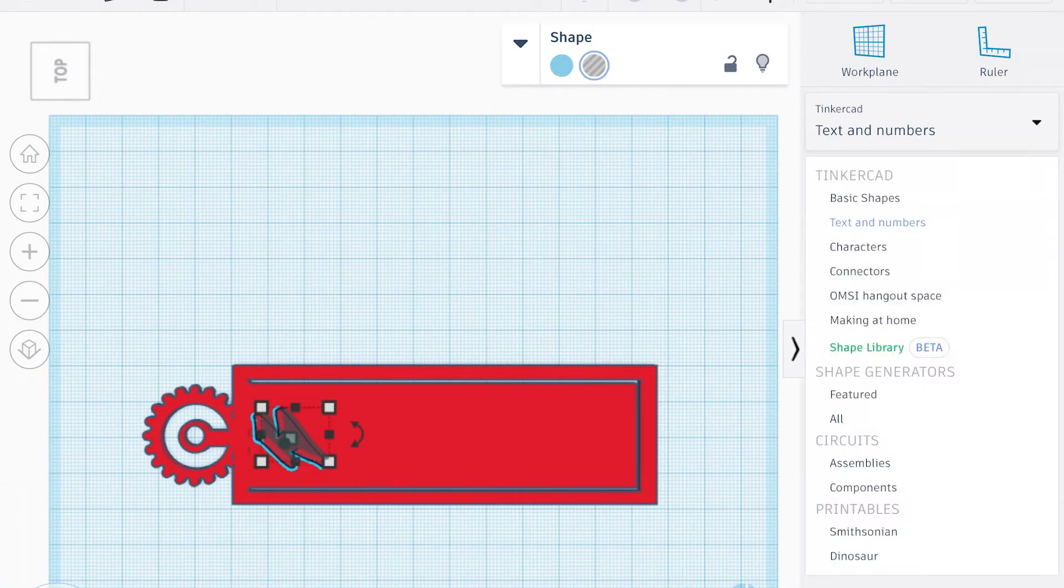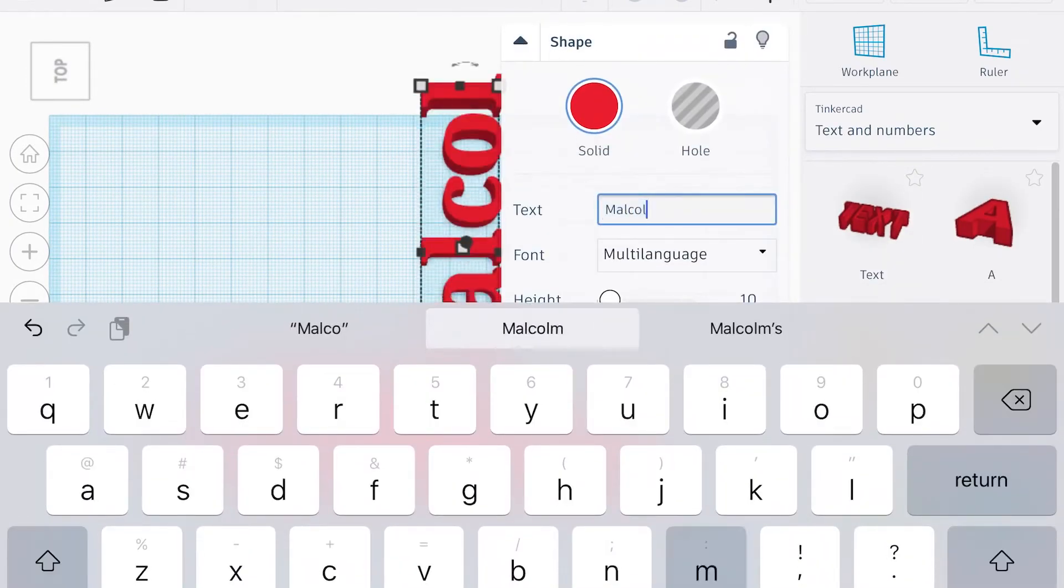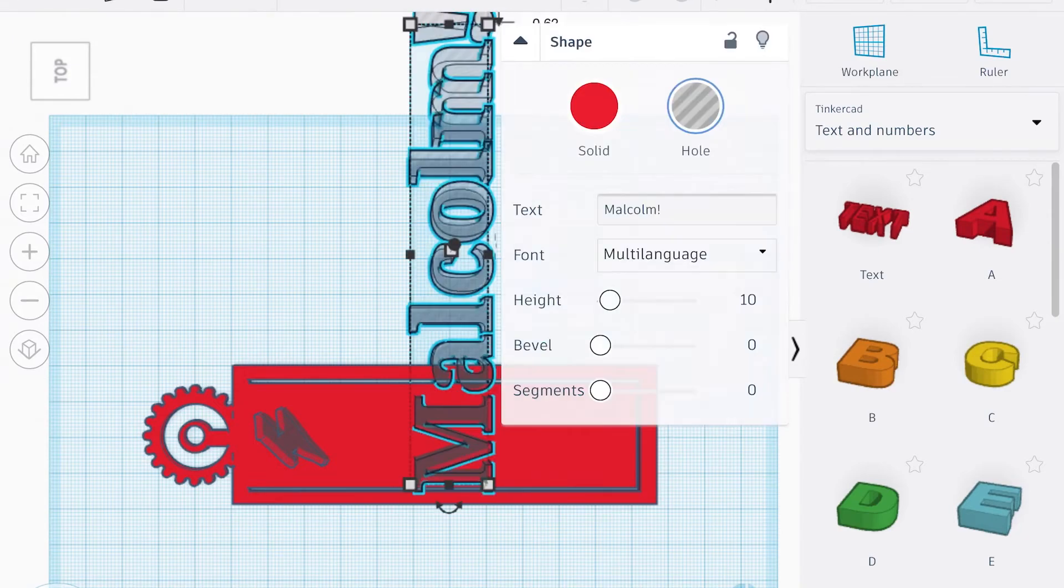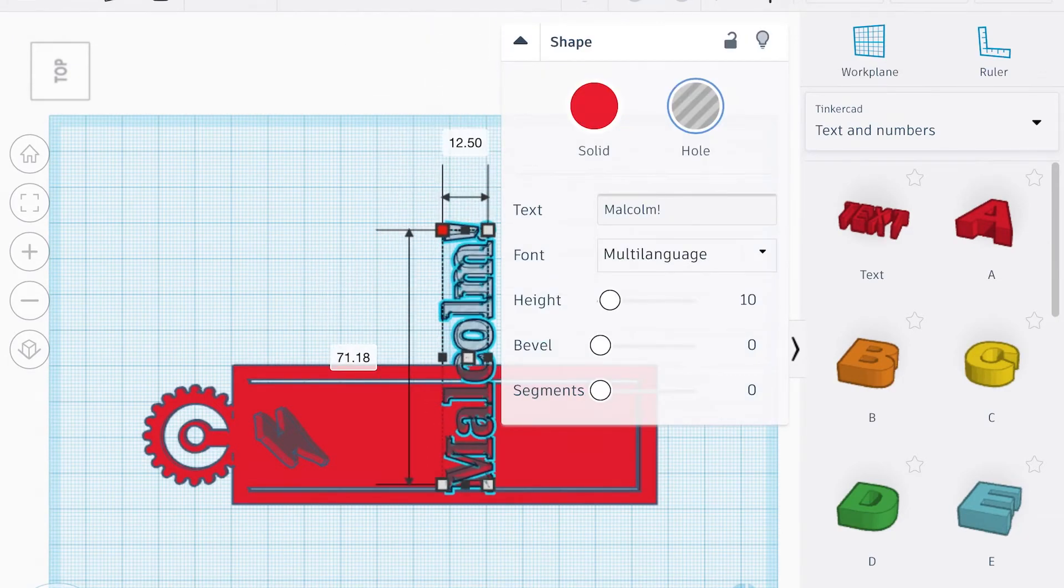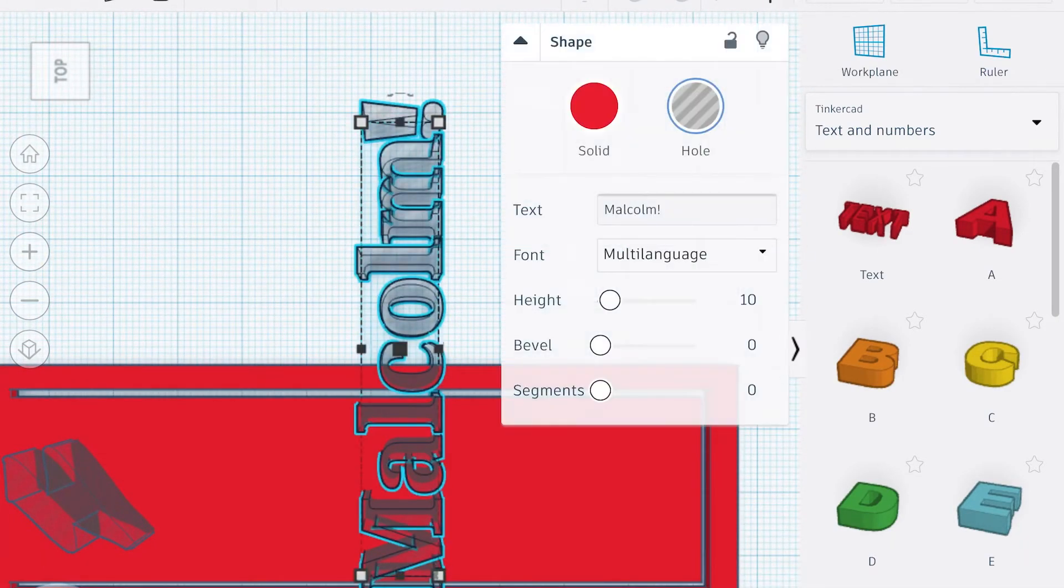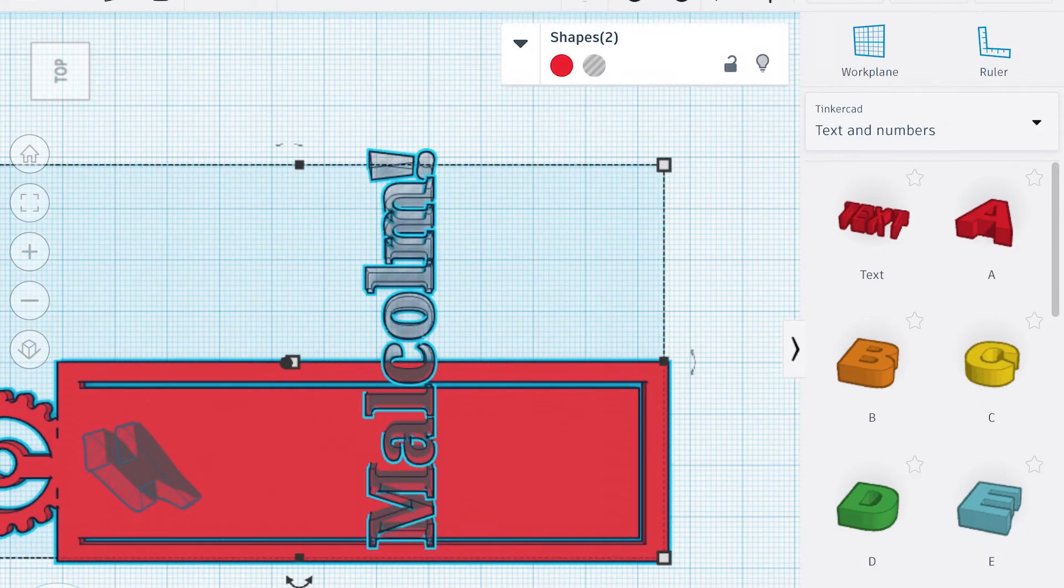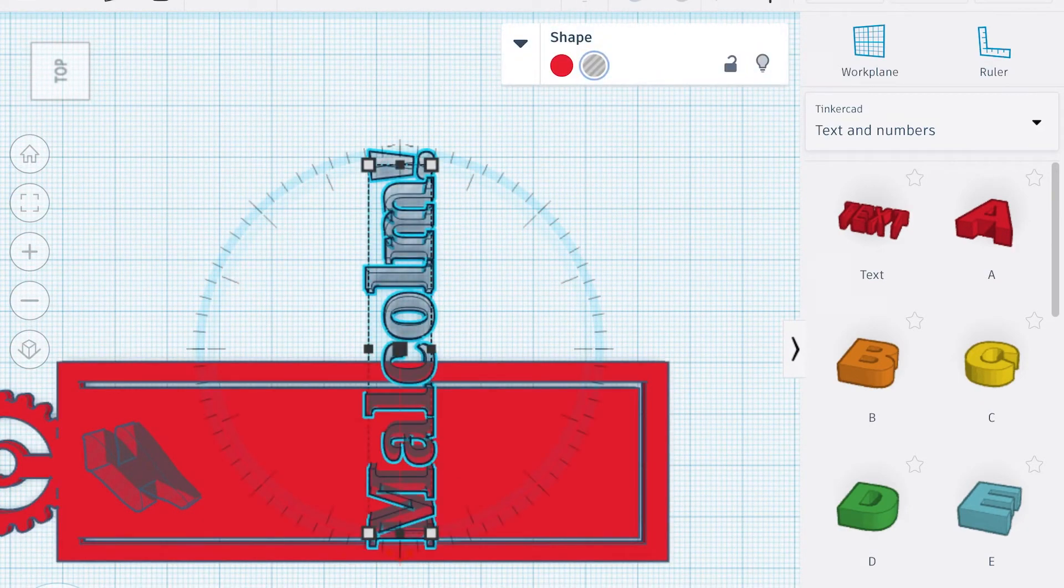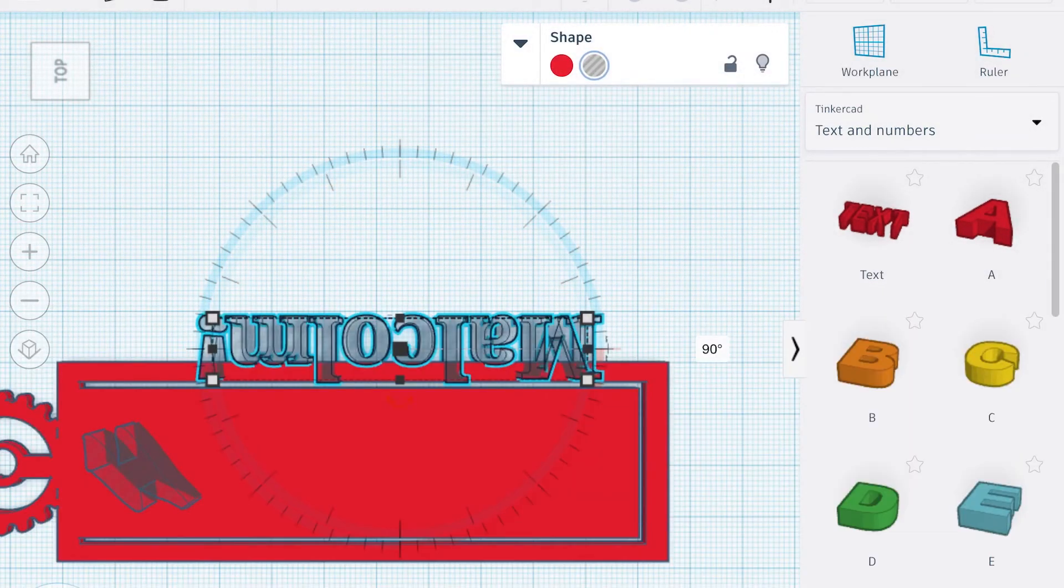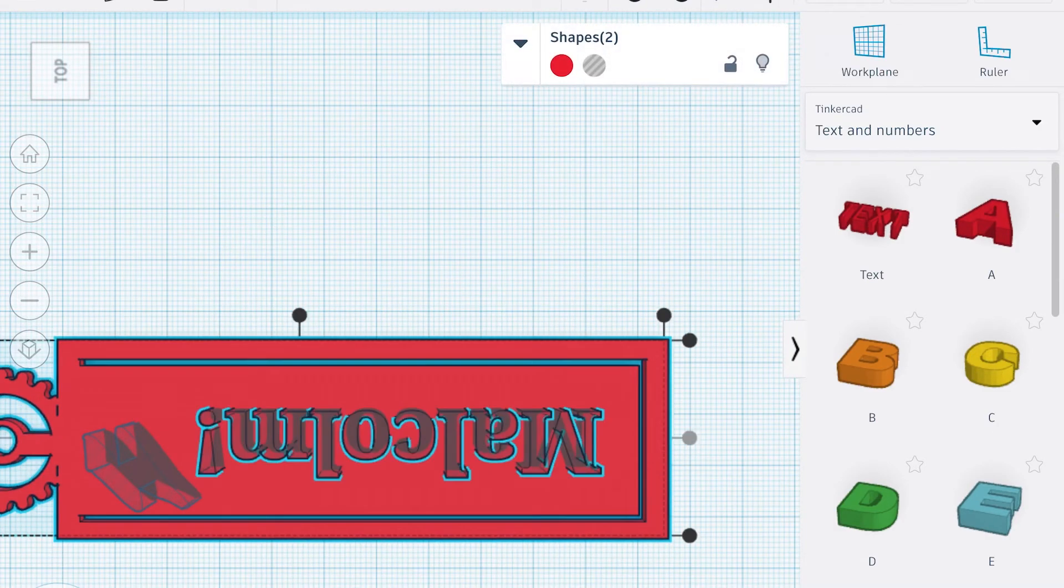Now I'm adding Malcolm's name, and then I'm gonna turn that around 90 degrees so that it goes on the bookmark. Again, with the lightning bolt and the name, I'm not gonna have those holes go all the way through.